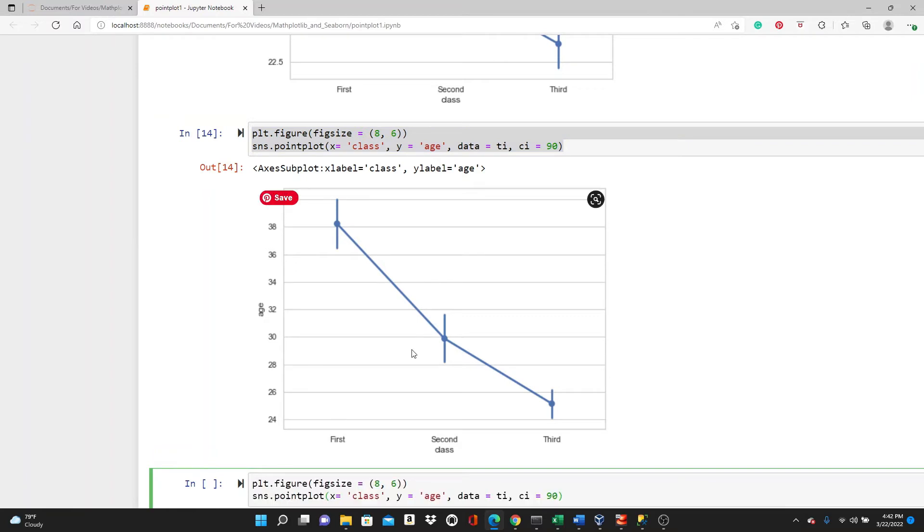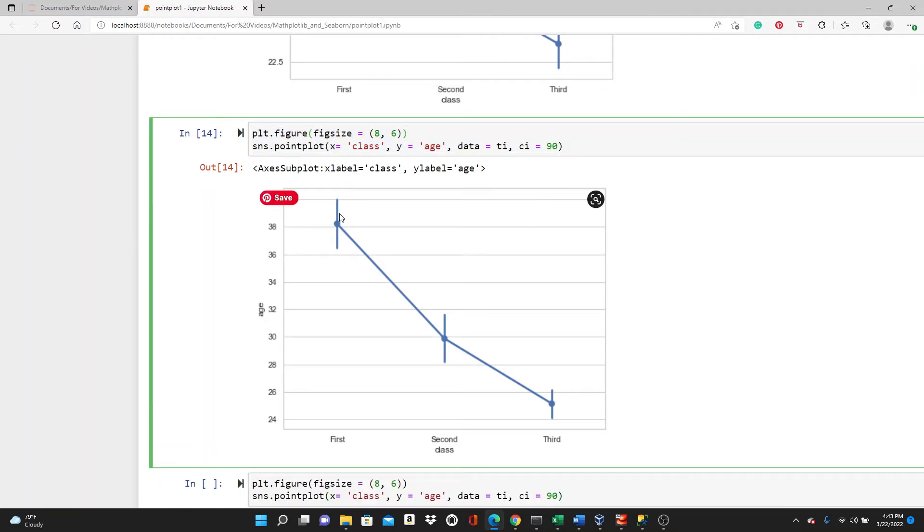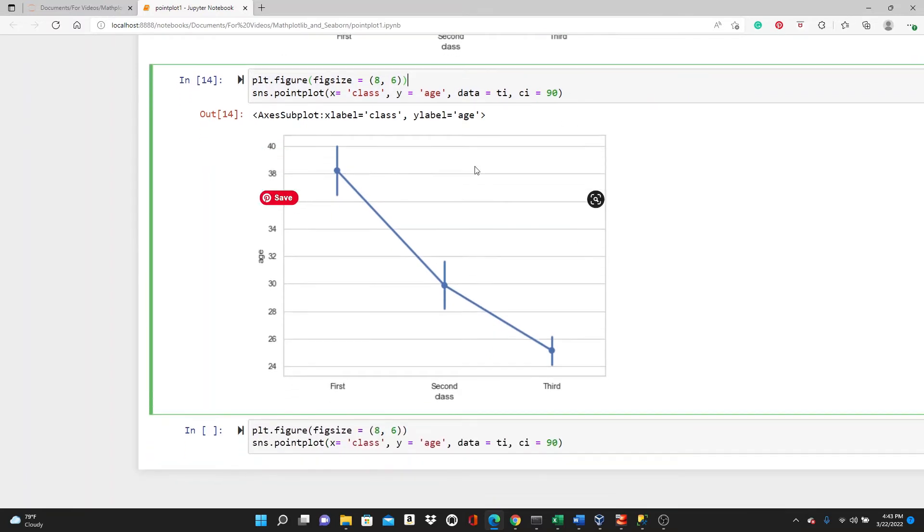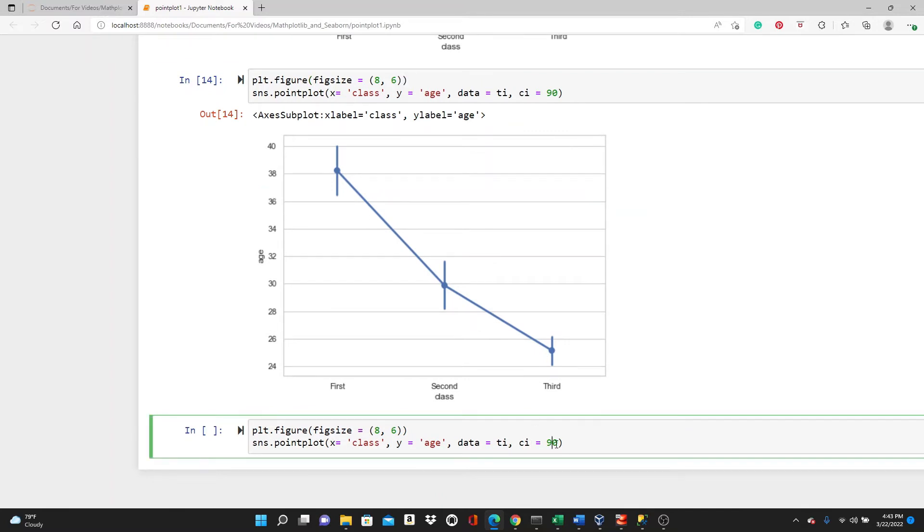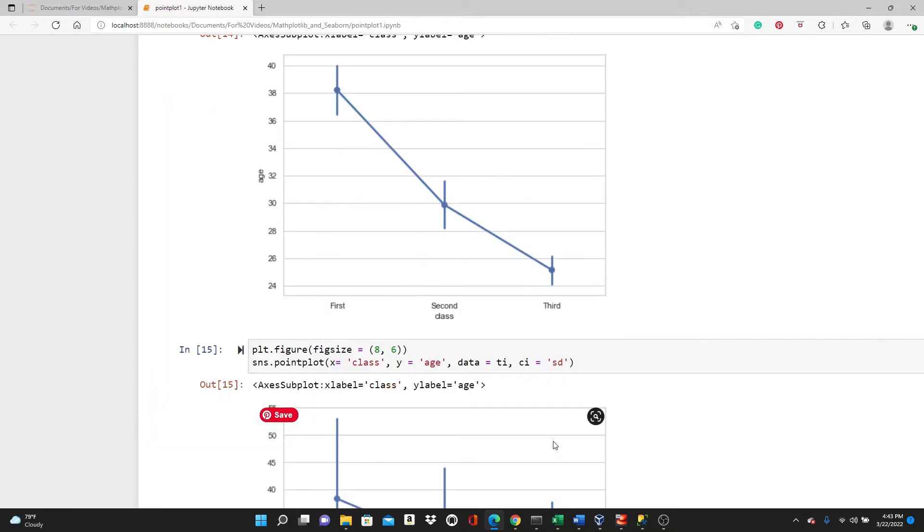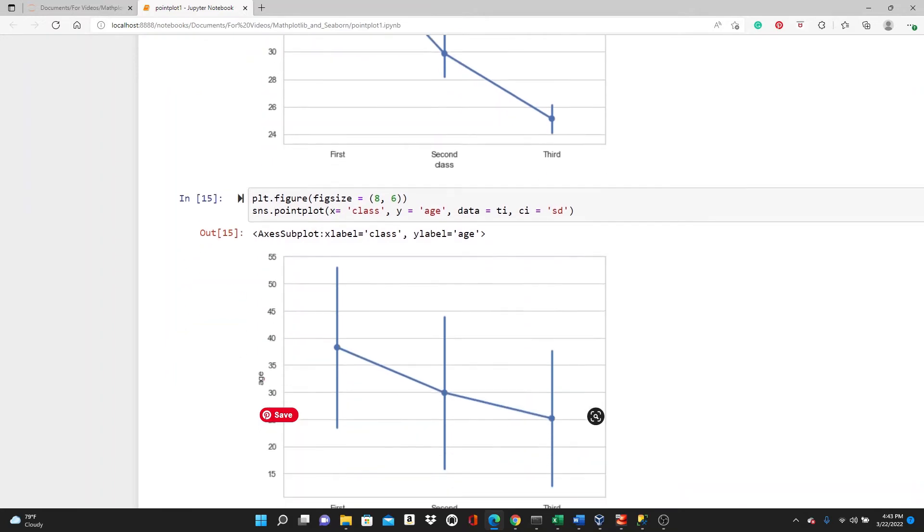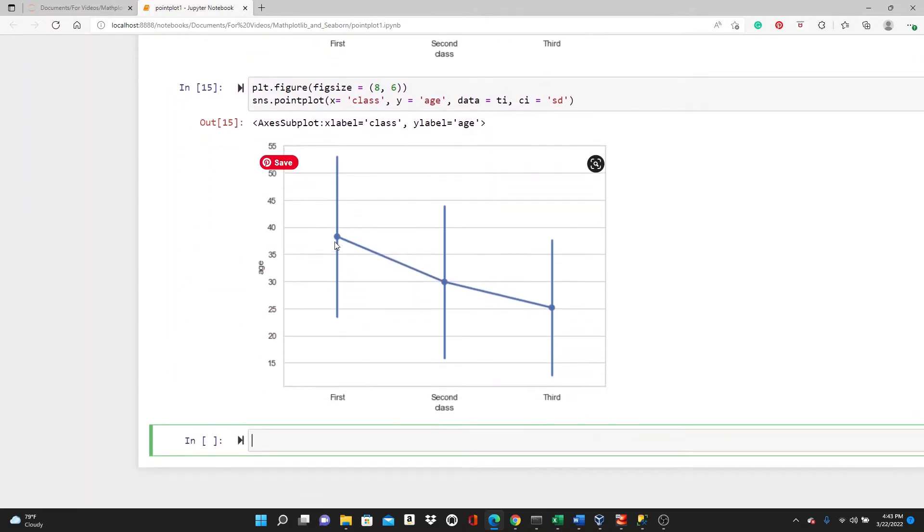We talked about how we can get mean and median of these dots, right? Mean and median. But we can get standard deviation too, but you have to put the standard deviation in this ci parameter. Look, now we have the standard deviation and we have this confidence interval line really long.